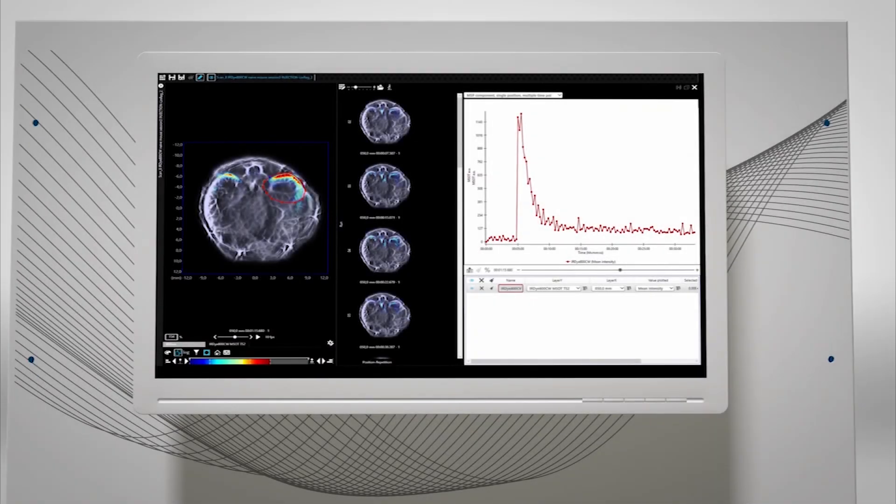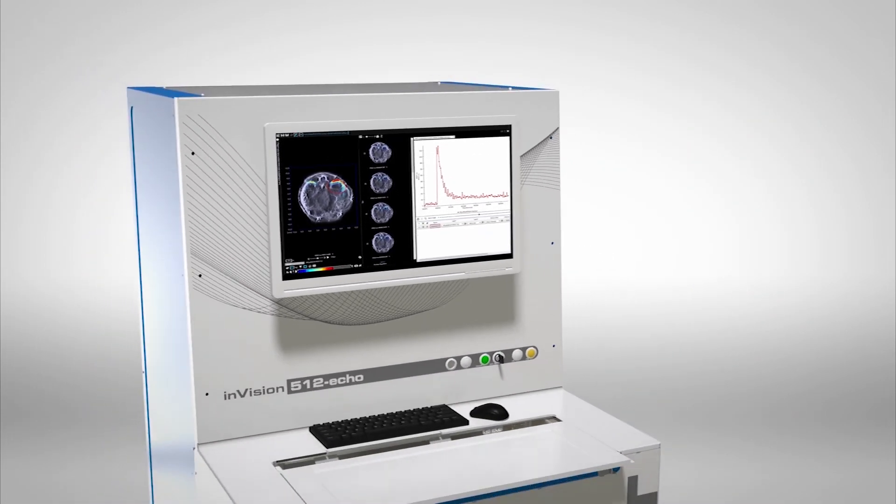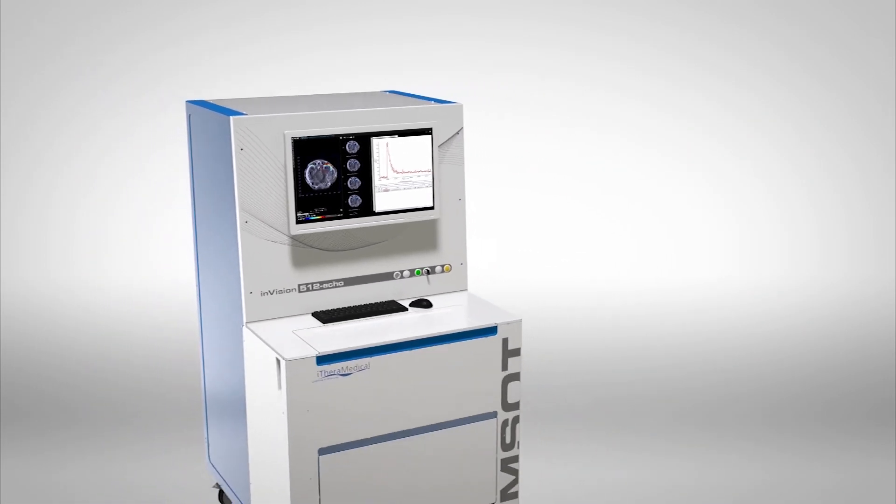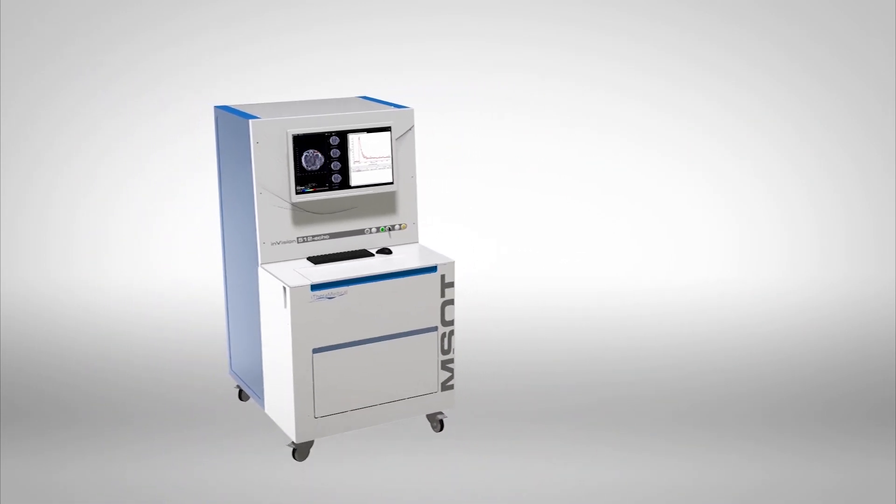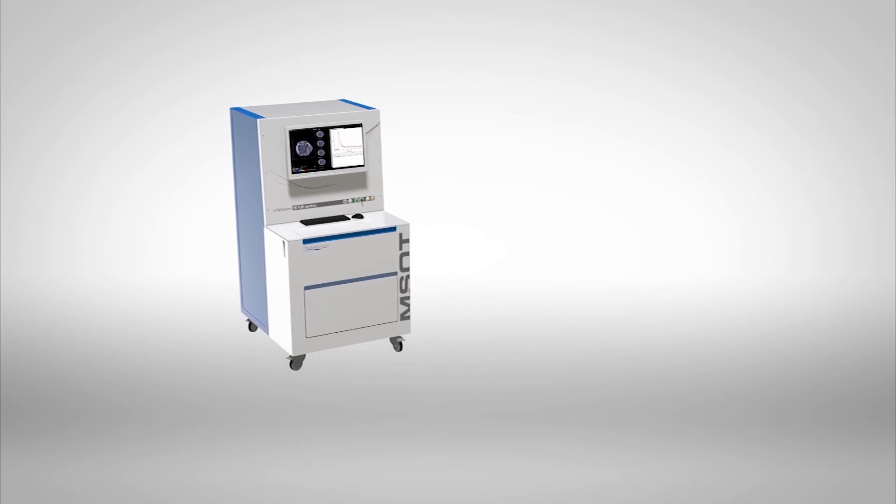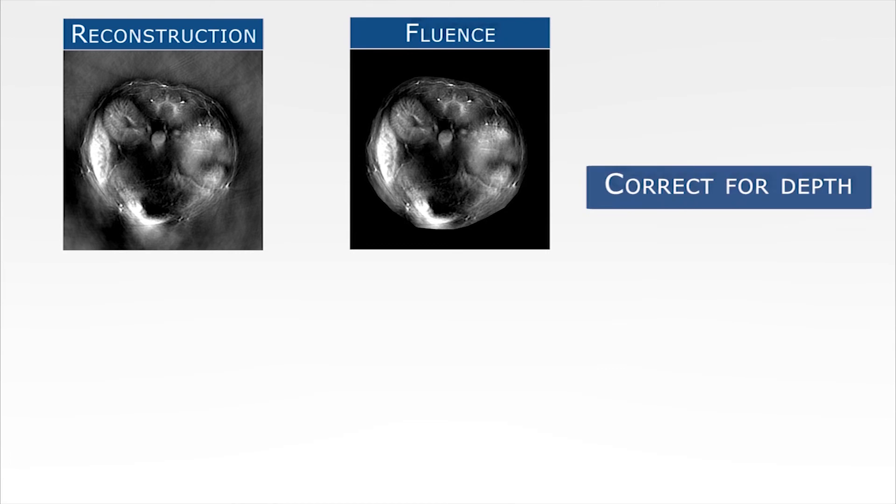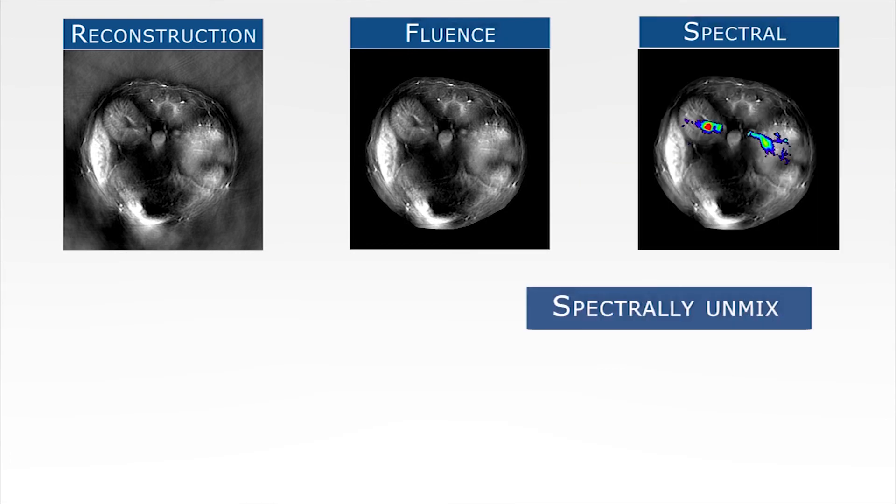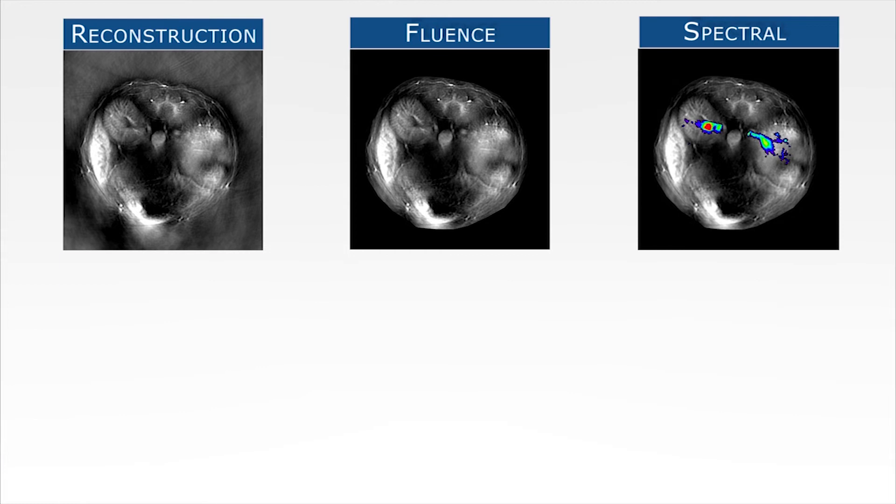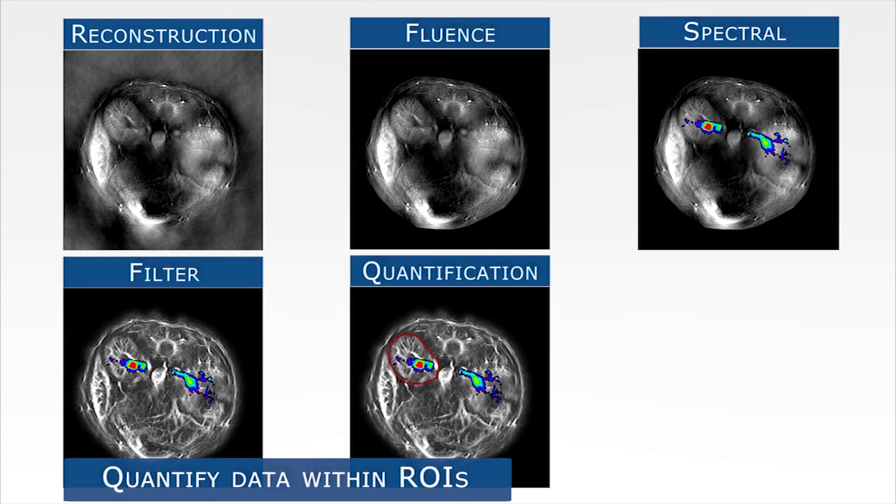This concludes the workflow of data post-processing in View MSOT. In summary, acquired data is first reconstructed to form images, followed by fluence correction, spectral unmixing, image filtering, quantitative analysis, and visualization.